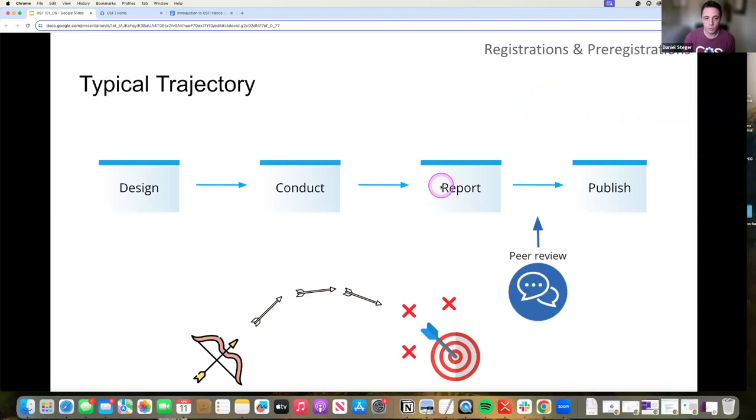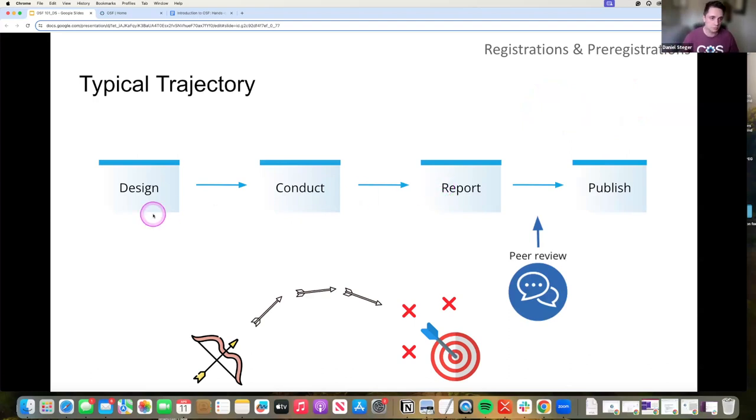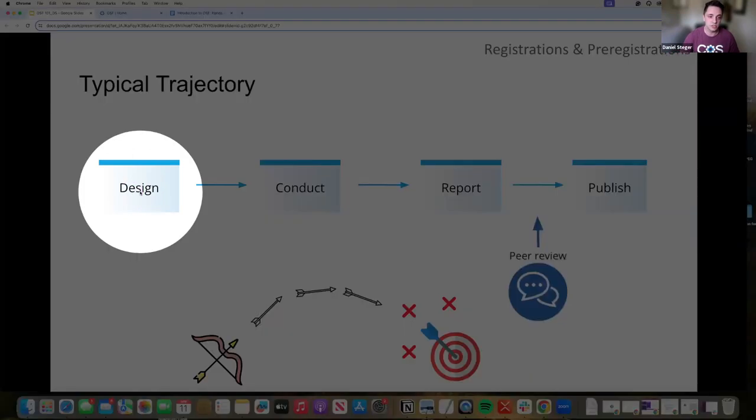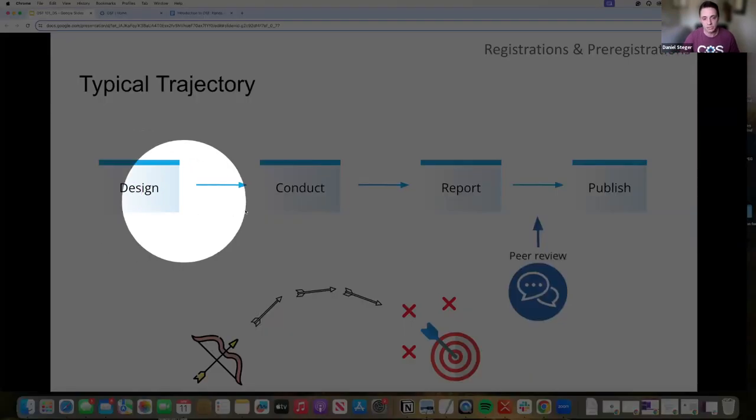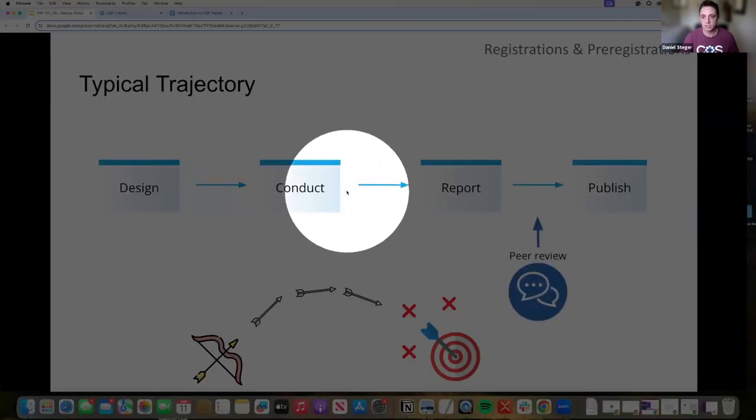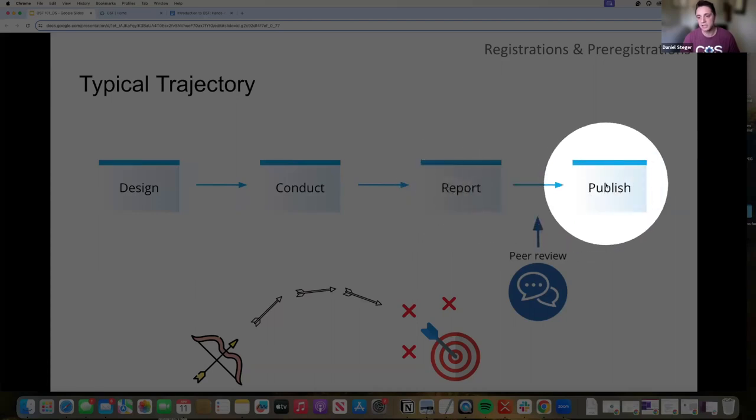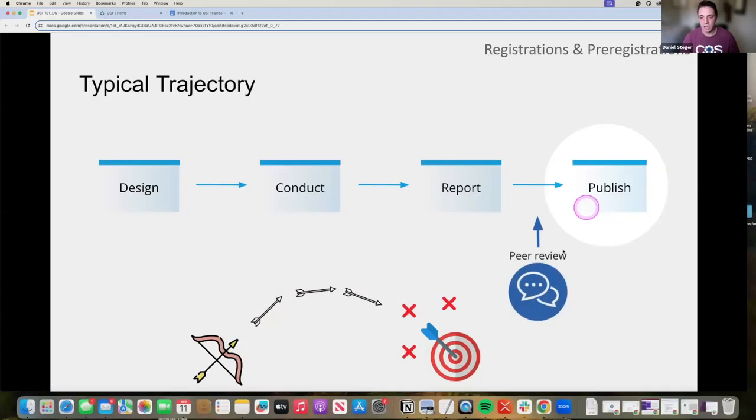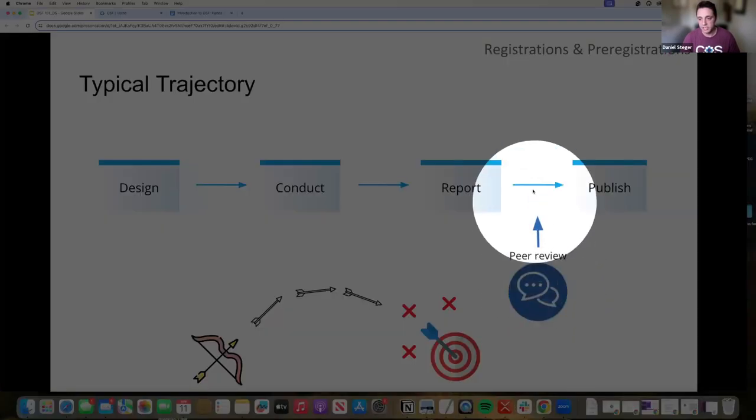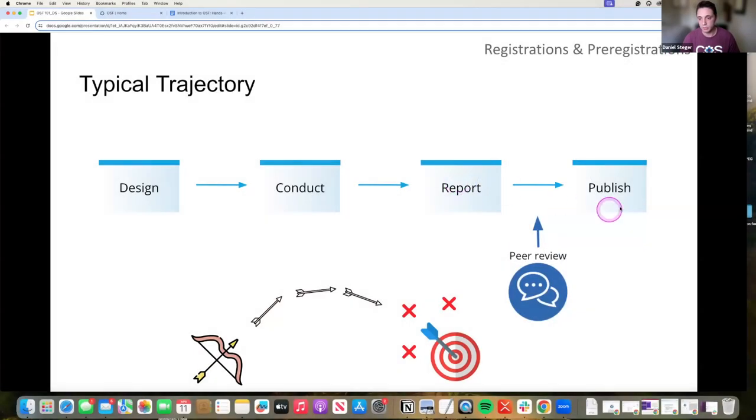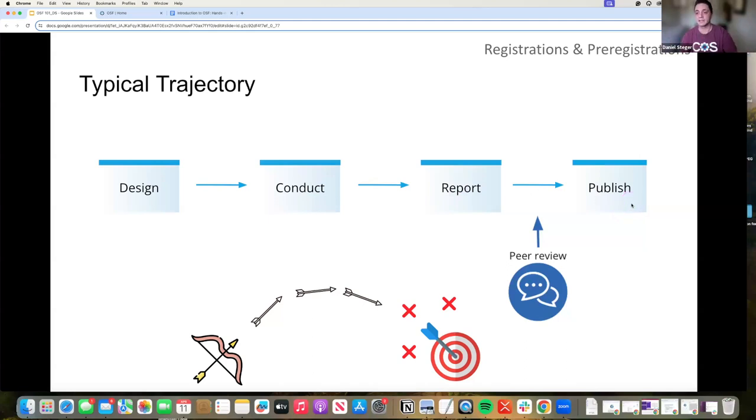So first off, what is a registration? Now the typical trajectory of research is you design a project, you conduct that project, you report on that project, and you publish that project. The peer review phase happens between the report and publish when you submit to a publisher. Somebody reviews it and decides whether it's worthy of publishing.